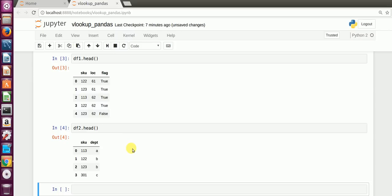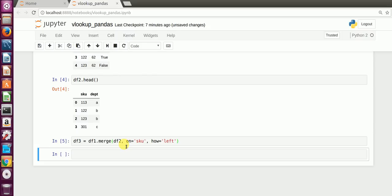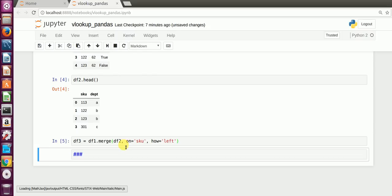This is a very simple thing, but I'll show you how to do it the Python or Pandas way. I create a new DataFrame by calling df1.merge(df2), specifying which column to merge on, and setting how equal to 'left'. Then I press Shift+Enter to run it.